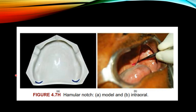This picture shows the hamular notch in a model and intraorally. The hamular notch is a depression present between the maxillary tuberosity and the pterygoid hamulus. It is the distal termination of the denture. The denture should never extend onto the pterygoid hamulus as it is sharp and contains mucous membrane. The pterygomandibular ligament is attached to the hamulus and provision must be made for its movement.